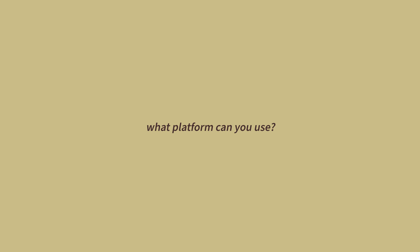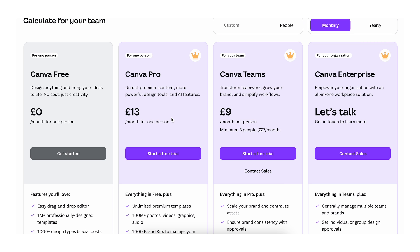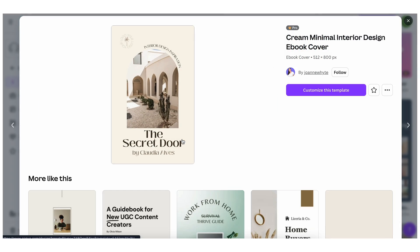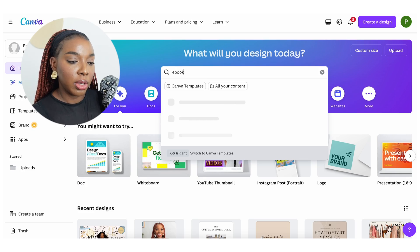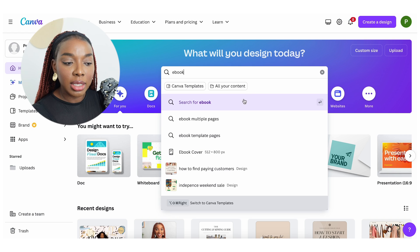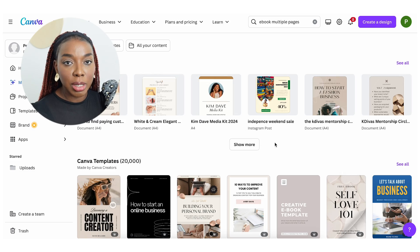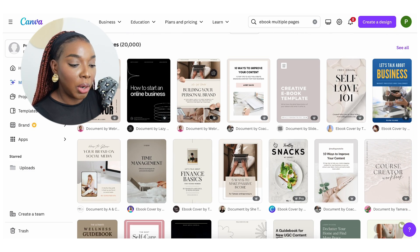Now we know the ebook we're going to create, we've researched our market, we know our value proposition, and we have an idea of what we're going to be pricing the product for. I love to use Canva because they have a free plan and lots of templates that you can easily customize for your product. So let's actually create an example product — let's search for ebook templates. You could either start by designing the cover or choose a multi-page template and customize it as you go along.